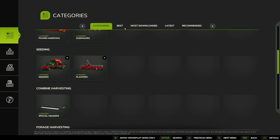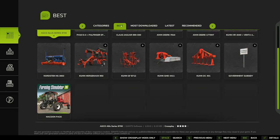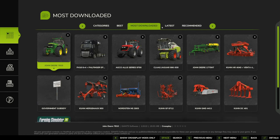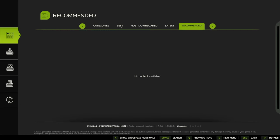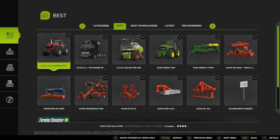We can also go across and we've got best, most downloaded, and latest recommended, so whatever is hot at the moment for your gameplay, I imagine.